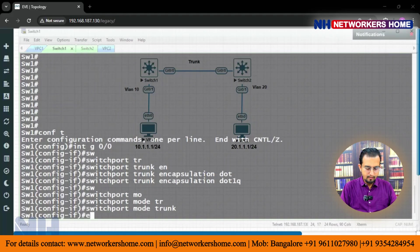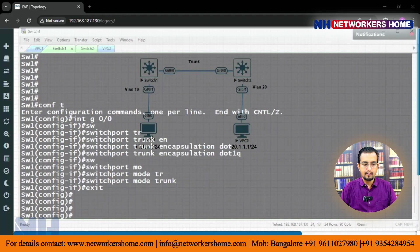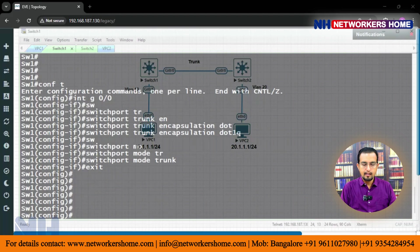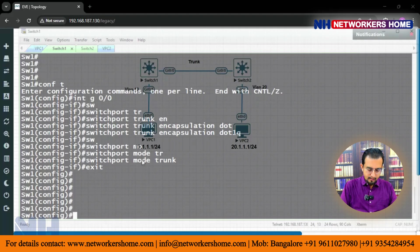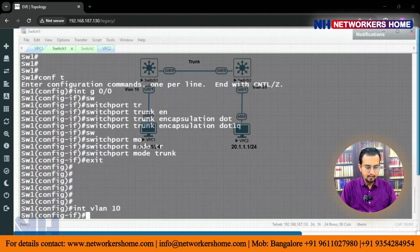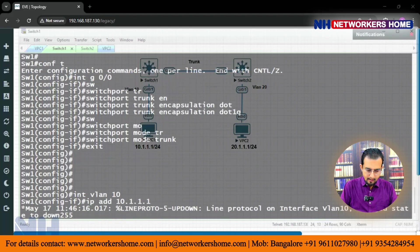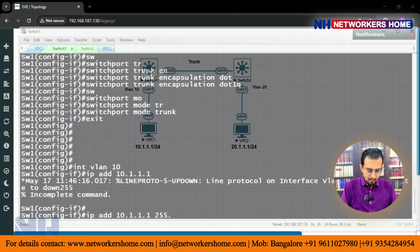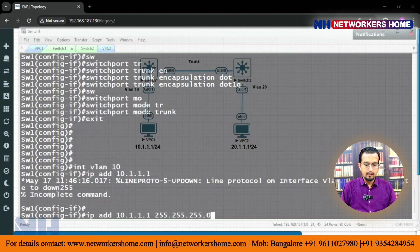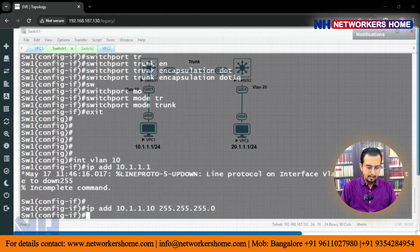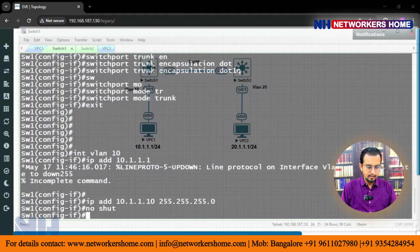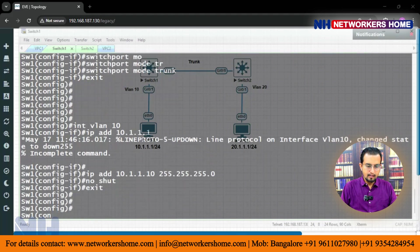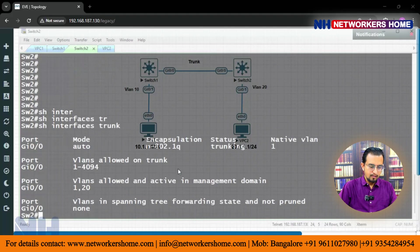Now on switch 1 I have to give the SVI. On interface VLAN 10 I can give the IP, so: interface VLAN 10 on switch 1, IP address 10.1.1.10 255.255.255.0, no shut, exit.